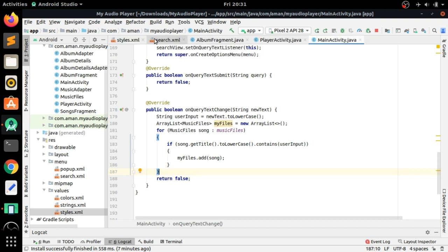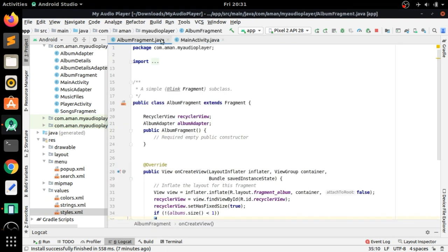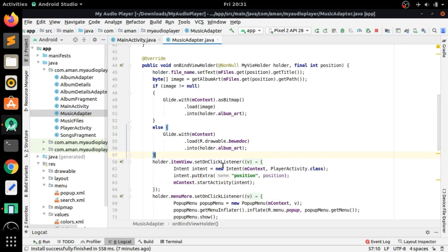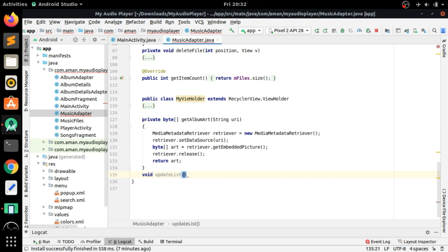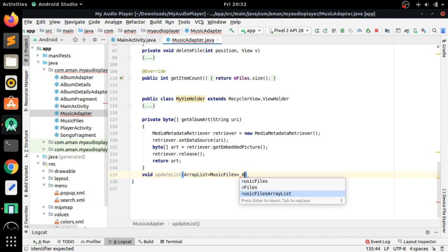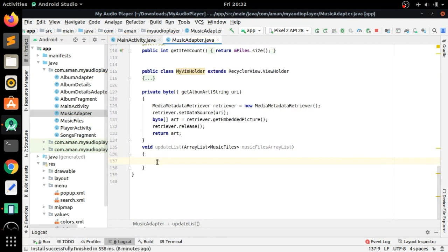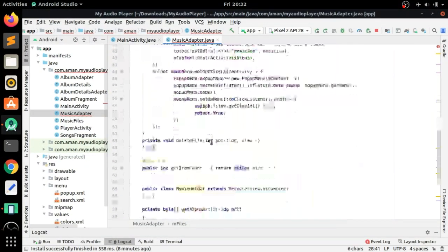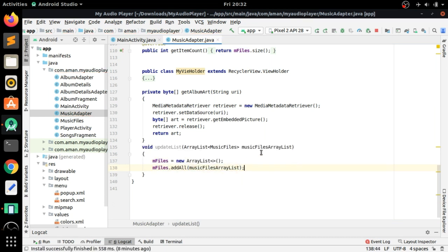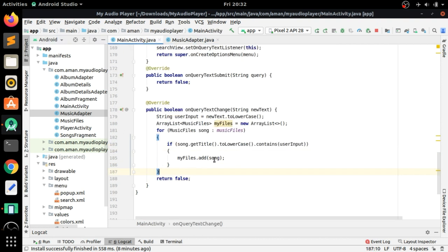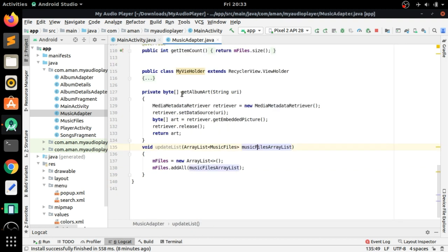Now we need to create a method in MusicAdapter that we will call. Go to the MusicAdapter class and create a function: void updateList(List<MusicFiles> musicFiles). Here, initialize mFiles each time this method is called using new ArrayList, then add all items from the passed list into mFiles. Finally, call notifyDataSetChanged().